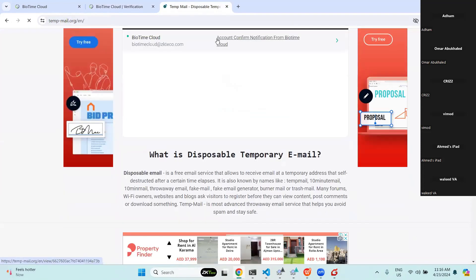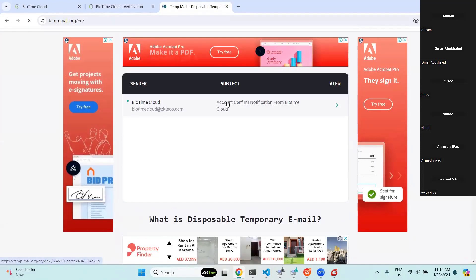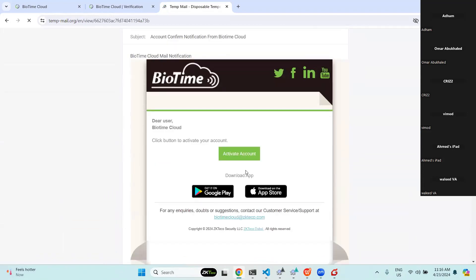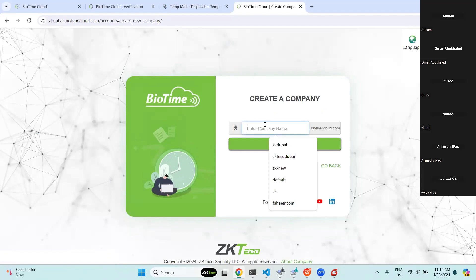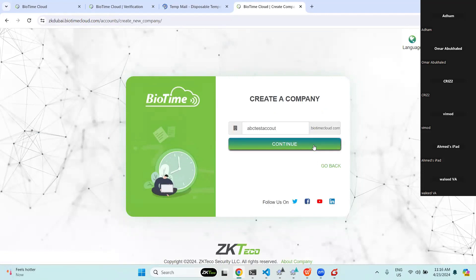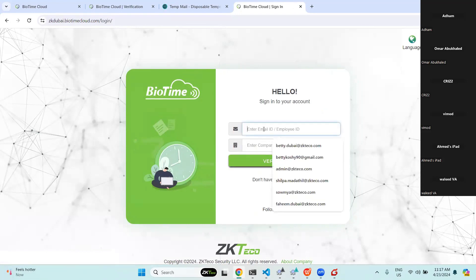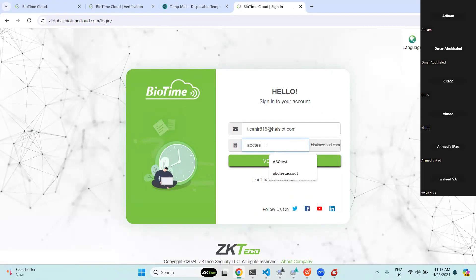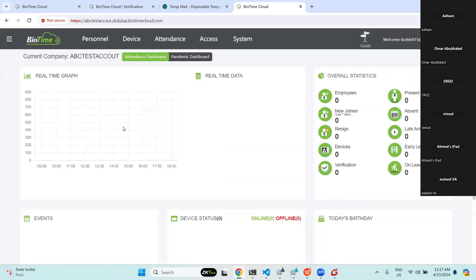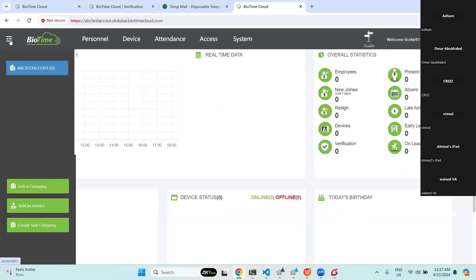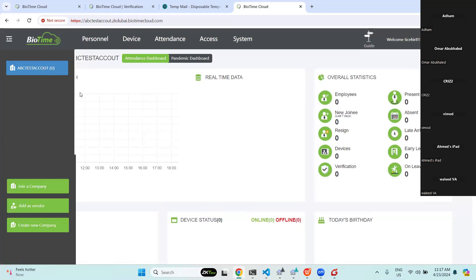You will receive a mail — just click on it and you can activate your account from the mail. After that you can create your company, for example 'ABC Test'. Then you can log in with your ID and password. See — this is how simply we can create a company. Just create a company name like 'ABC Test' — this is your new company, and you can add all the employees here.